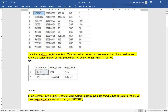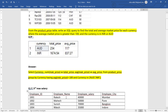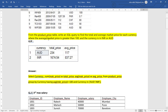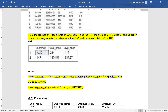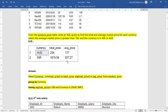We are using aliases to give short names to the aggregated columns — total price and average price. Then we write FROM product_price, GROUP BY currency. Whenever we use a GROUP BY clause, we need to use HAVING — we cannot use WHERE. So GROUP BY currency, then HAVING average market price greater than 100 AND currency IN ('AUD', 'INR'). You can compare your query and run it to see if you are getting the same output.